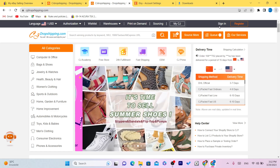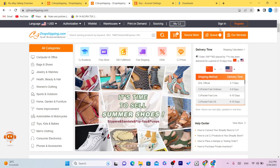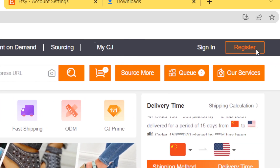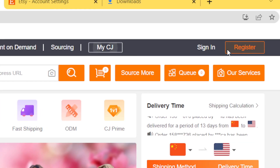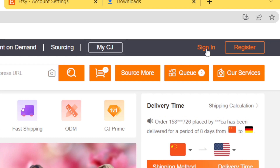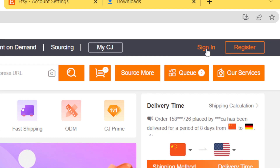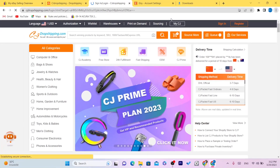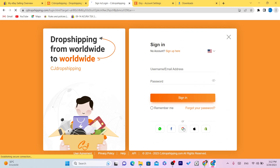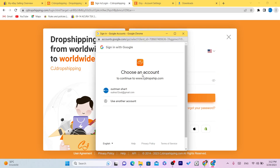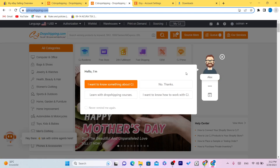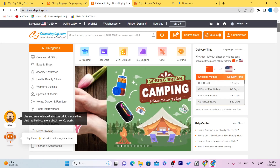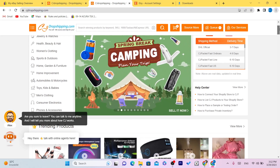The first thing you want to do is click on Sign In or Register on CG Dropshipping. I already have an account so I'm going to click Sign In and use my Google account to log into CG Dropshipping.